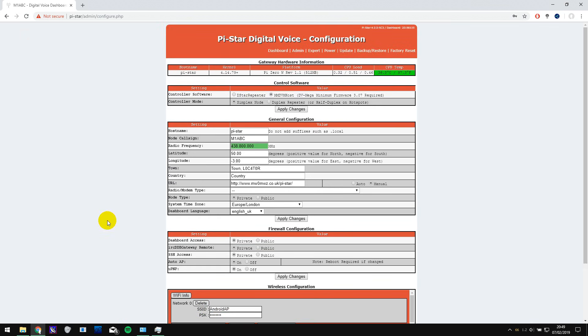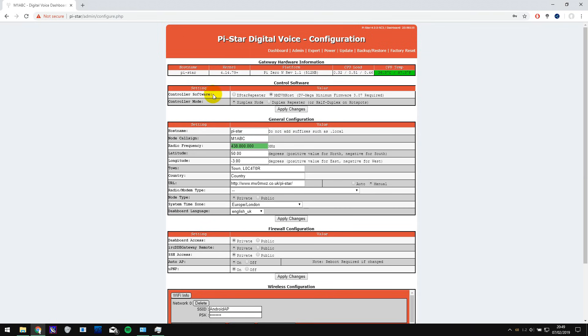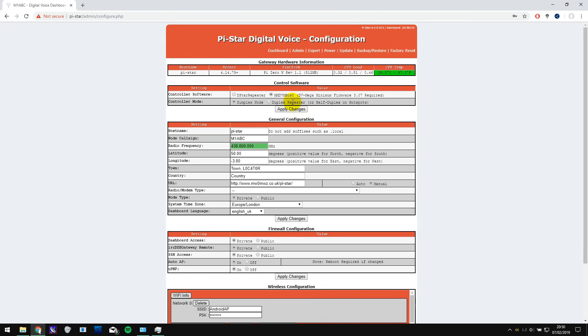The next thing to do is to start configuring it. So we're going to be using the MMDVM host and this one is a simplex node. If you buy a duplex hotspot then you would select the duplex repeater option.